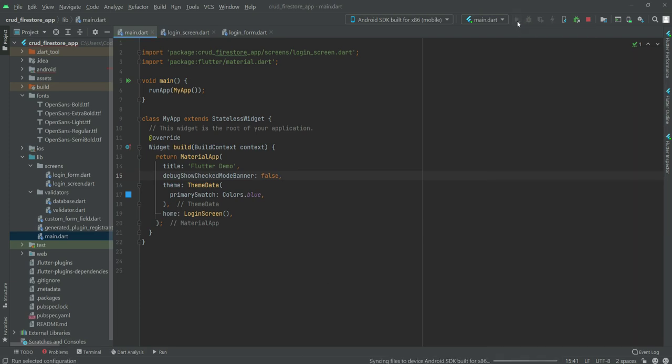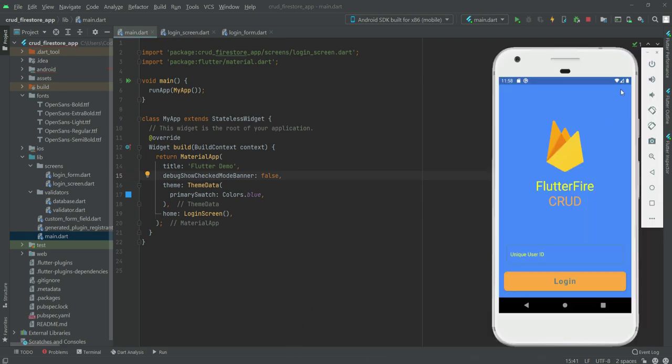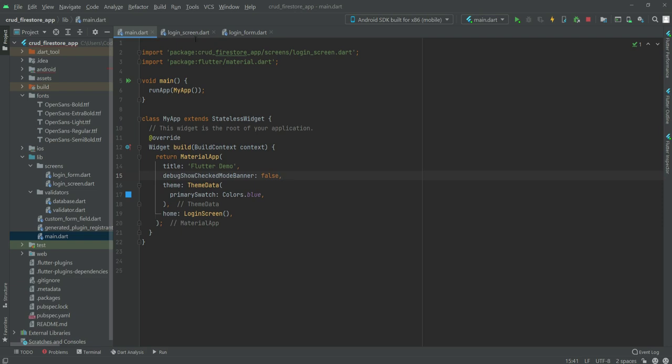So if we restart our application, as you can see it is now gone.